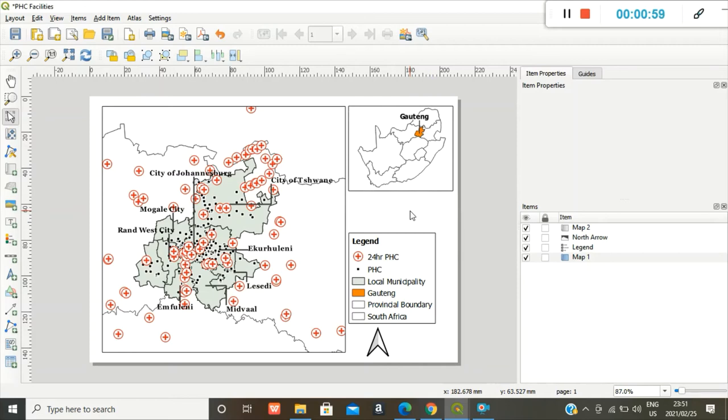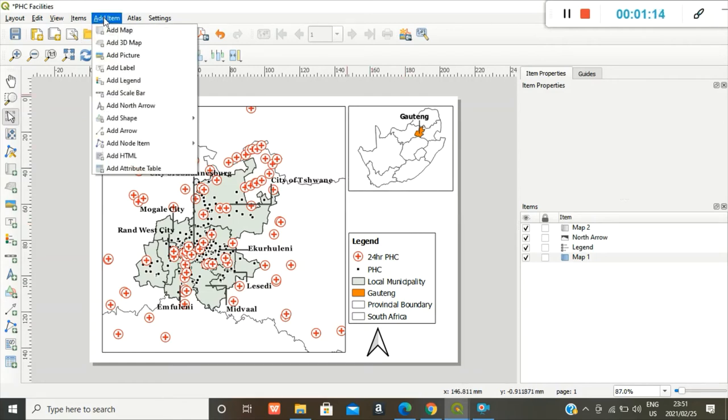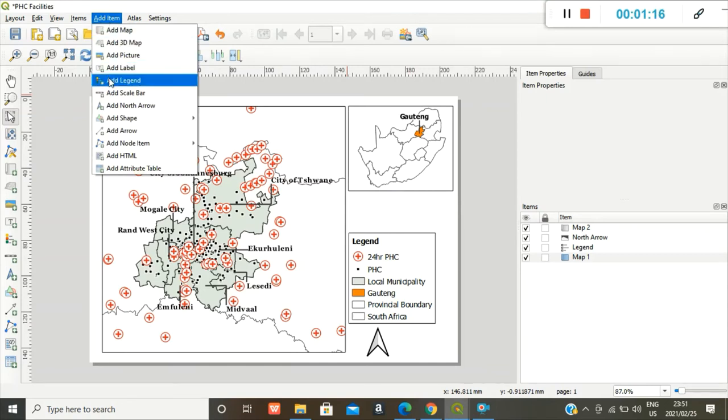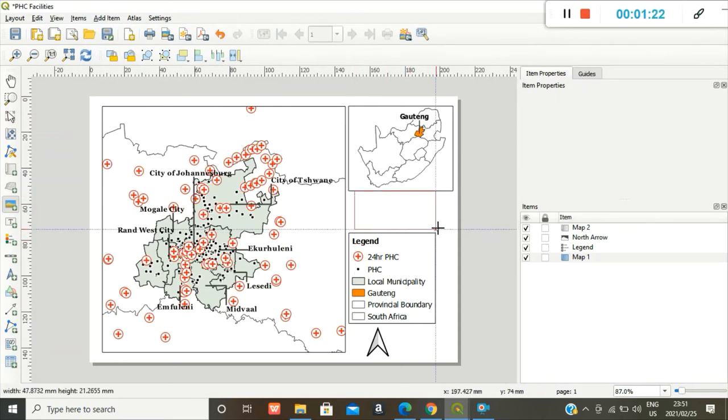I mean, you can have multiple maps on one layout. So it's really up to you. Moving on, I want to add an image just to show that this was done in QGIS. So you go to add picture and you draw your box.